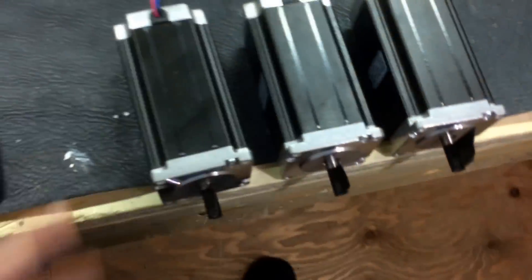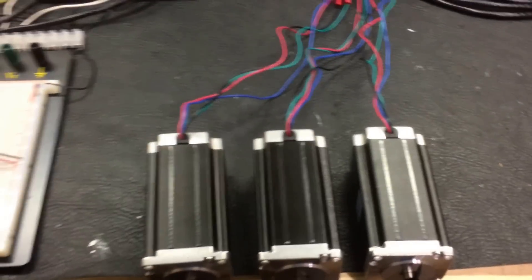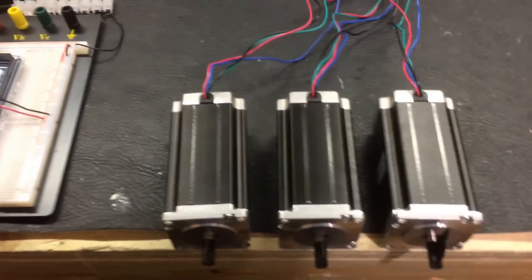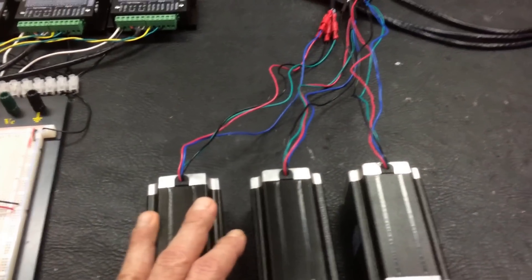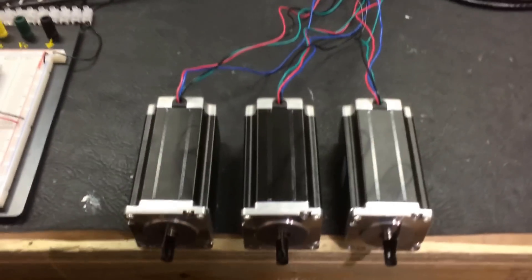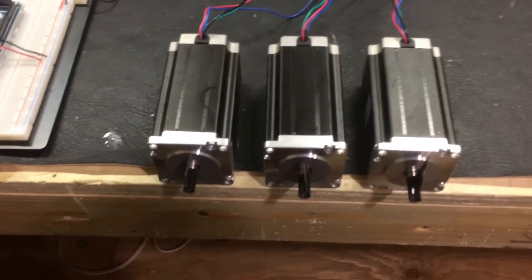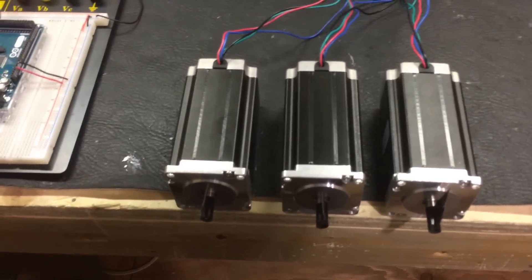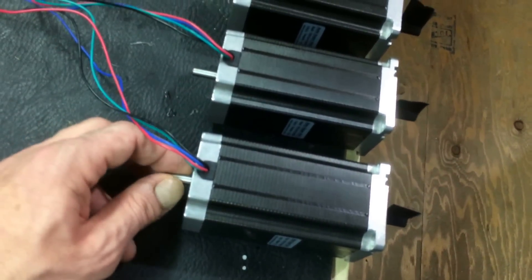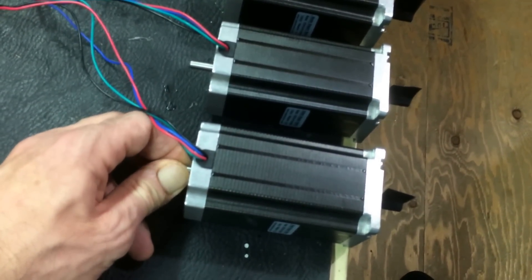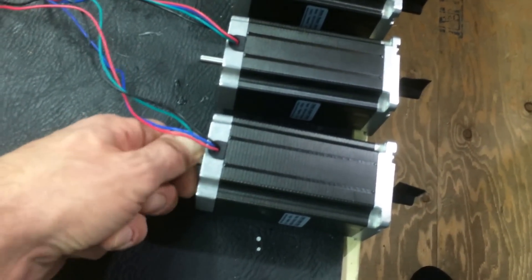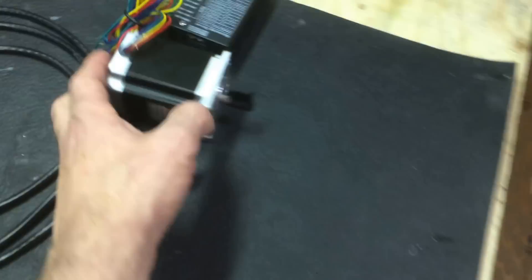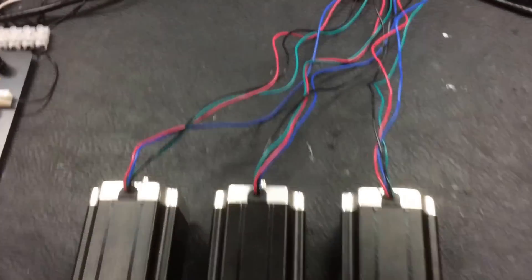I bought these motors off of some guy on eBay. I'm going to put the links for all the parts and software in the description below. I got a really good price on these. These are 100 bucks even for the three shipped free, which is pretty outrageous. And I opted for the dual shaft motors because I'm going to make some knobs here that I'm going to be using to do some fine adjustment. You can't do that with these motors. You have to actually step them through the software.